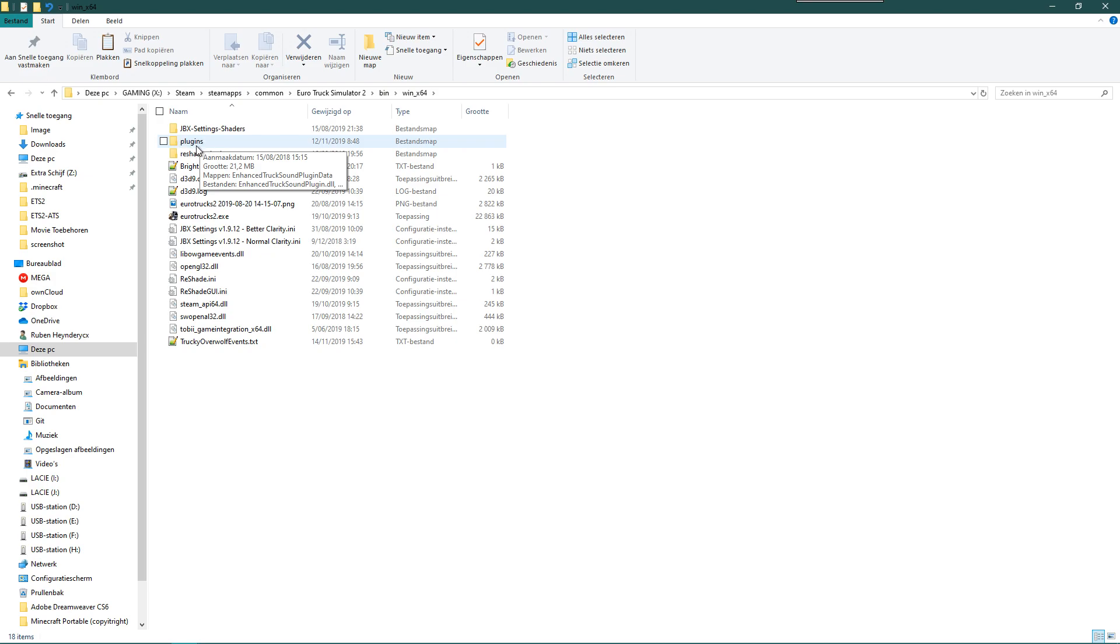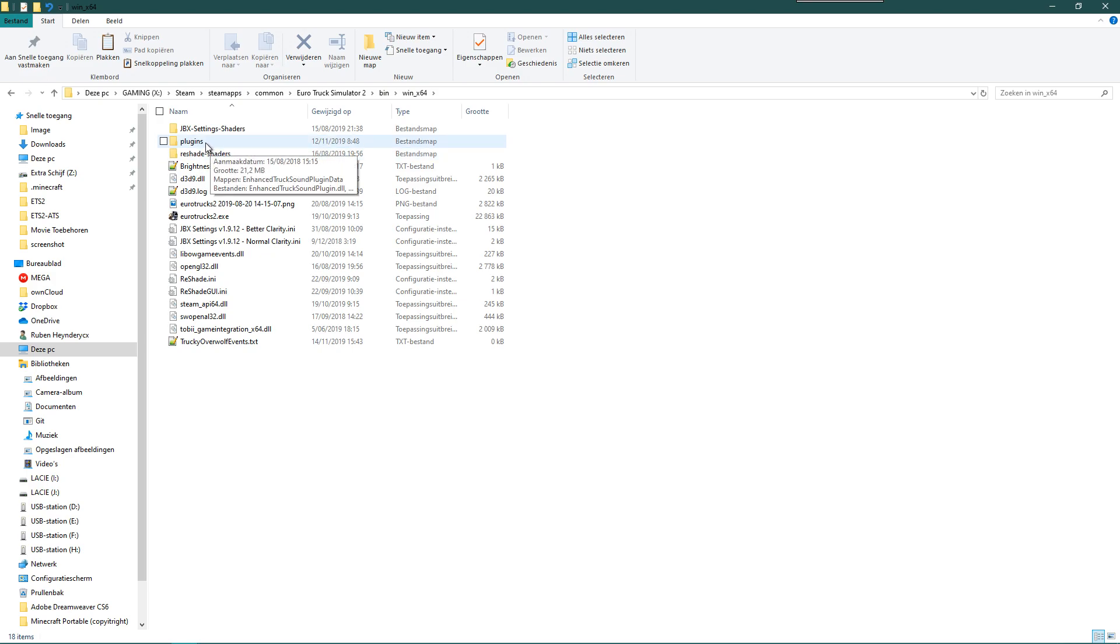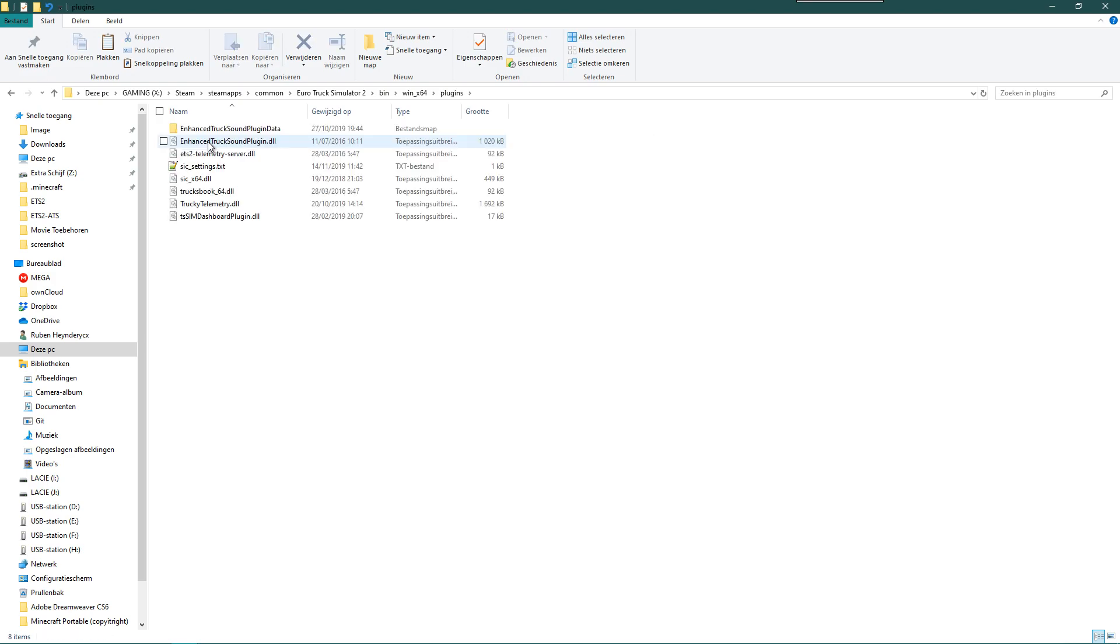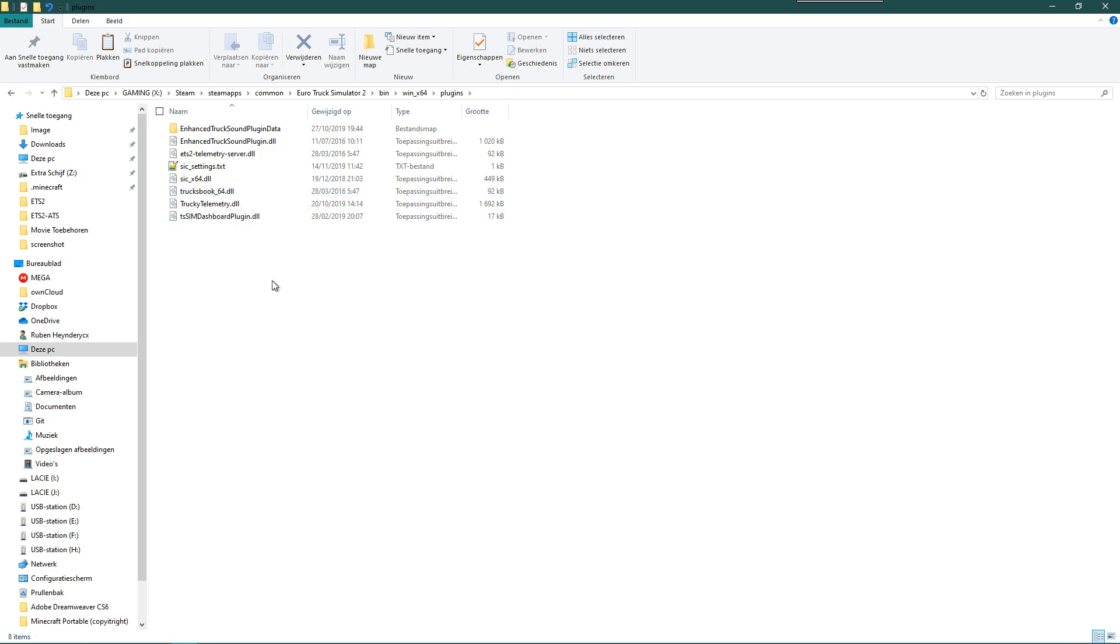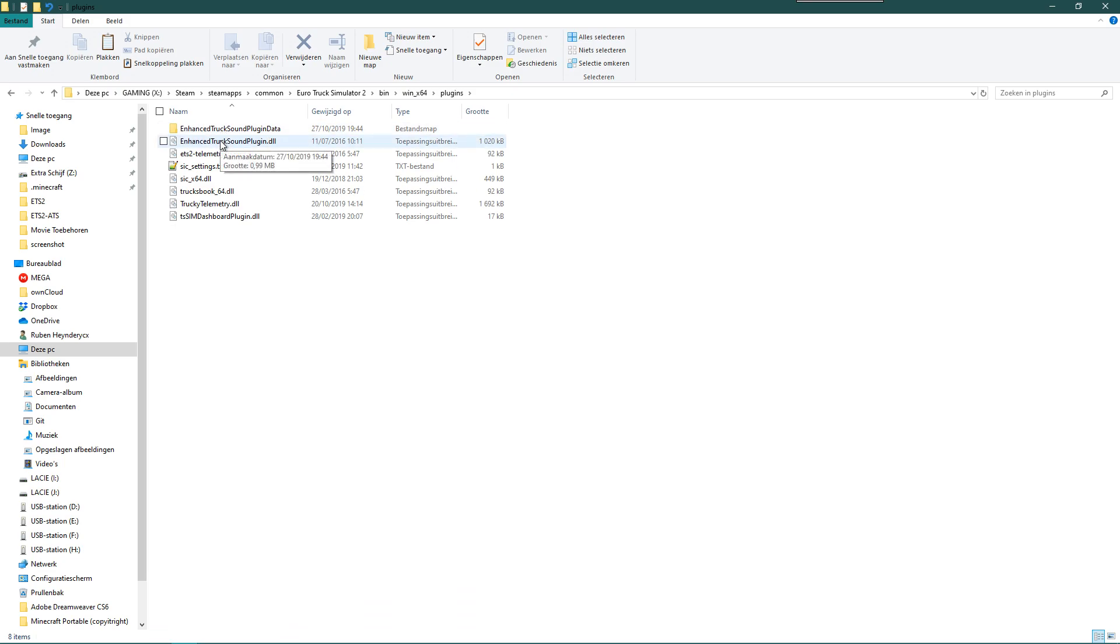People who use TrucksBook for instance already have a plugins folder because TrucksBook is one of the .DLL files that is in there. So then you just open that plugins folder and you paste the two files that we copied earlier. So this is the method for the 64-bit version of the game. That's all you need to do.